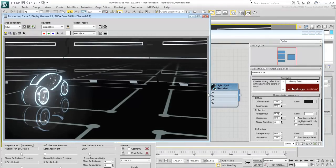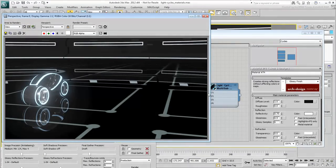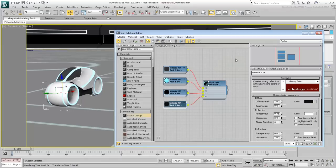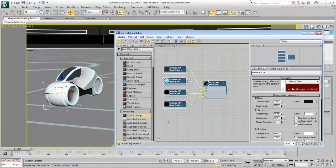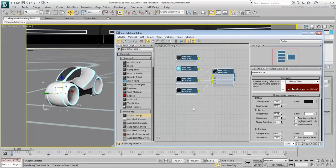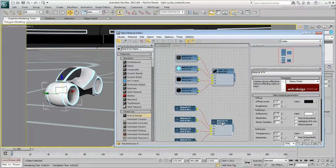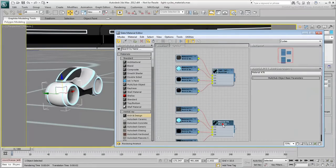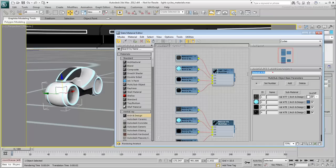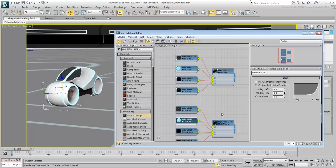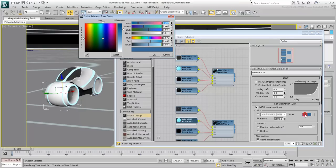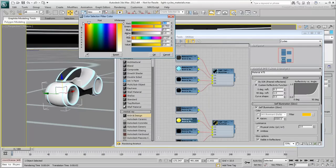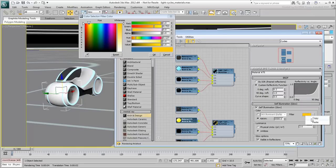To make a material for the second light cycle, make a copy of the Multi-Sub object material and rename it Light Cycle Yellow. Change its diffuse and self-illumination colors from blue to a yellow that you like and apply the material to the yellow light cycle.